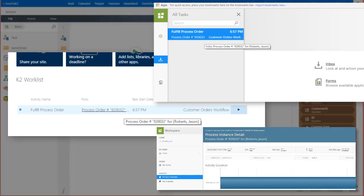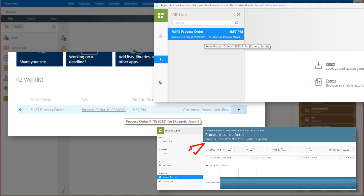Shown here is the folio field as it appears in the SharePoint K2 work list web part, the process instance report, and the K2 workspace view for users.